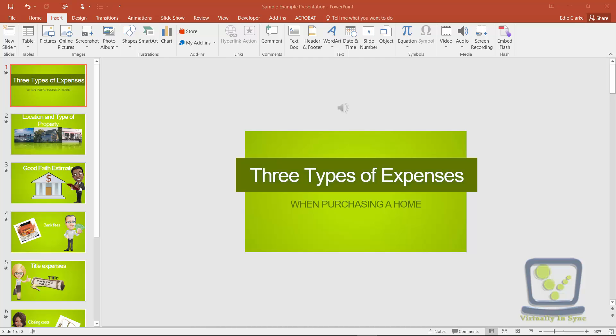Hey guys, this is Edie from Virtually in Sync with another video VA tip. I just noticed this recently on the new 2016 version of Microsoft PowerPoint and I was curious if anybody else was aware of this really cool new feature that PowerPoint now offers.